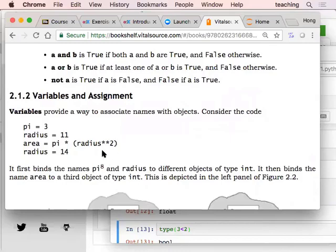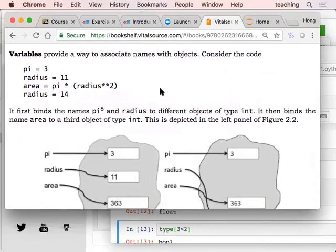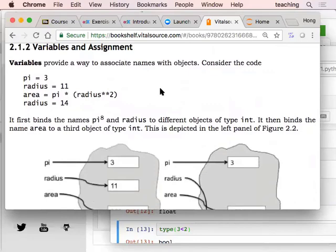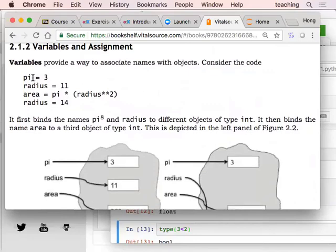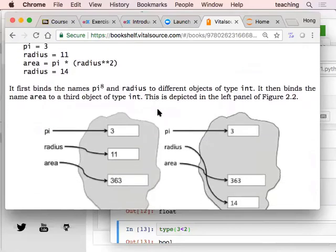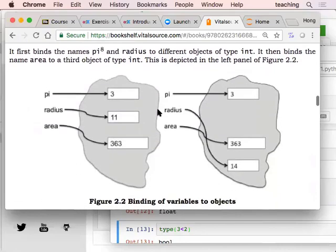In a way, we have already entered the variable and assignment section. Everything in Python is an object, and objects can be assigned to a variable. The variable is basically a name — or, if you think of it, it's basically a pointer that points to the object. Each object can actually be linked to multiple names, and this in Python is also called binding a variable to an object.